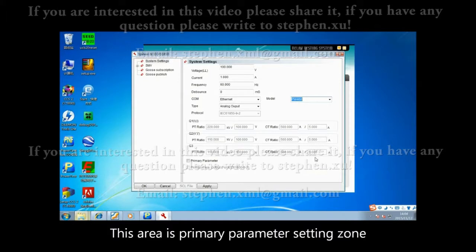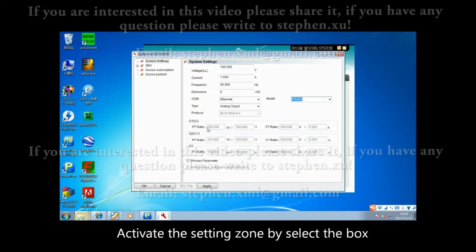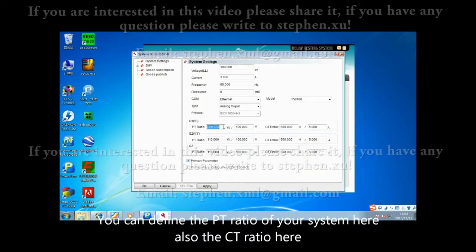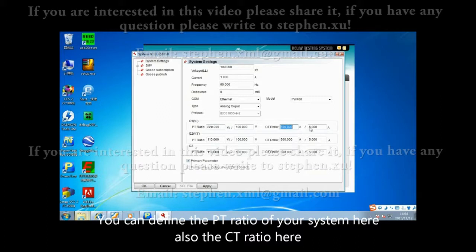This area is the primary parameter setting zone. Activate the setting zone by selecting the box. You can define the PT ratio of your system here, and also the CT ratio here.